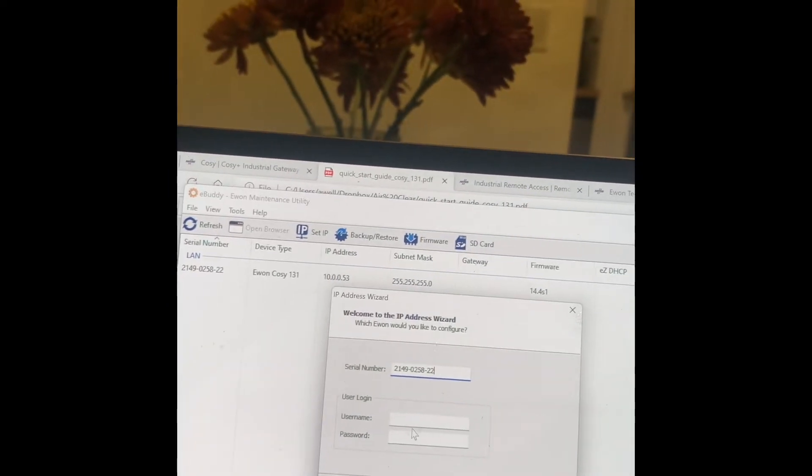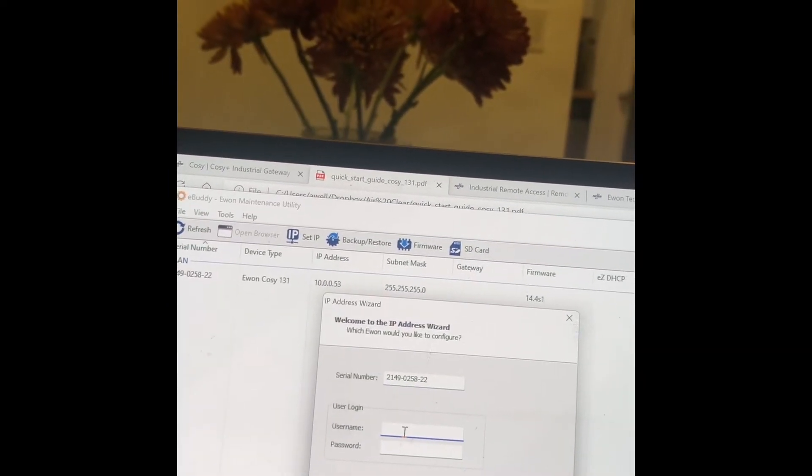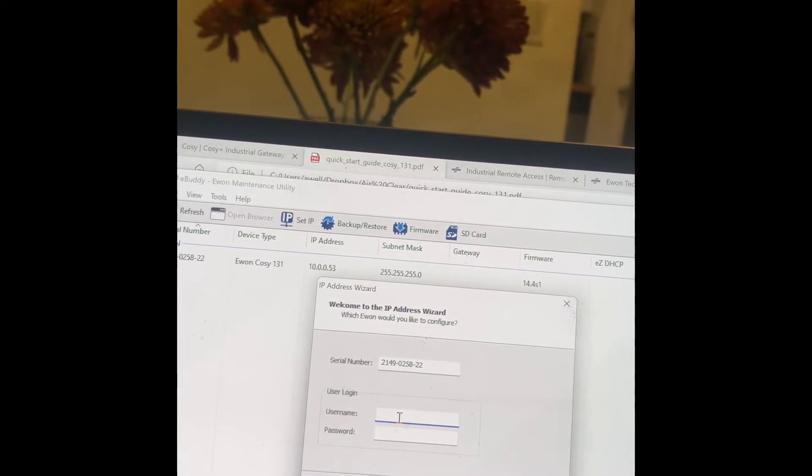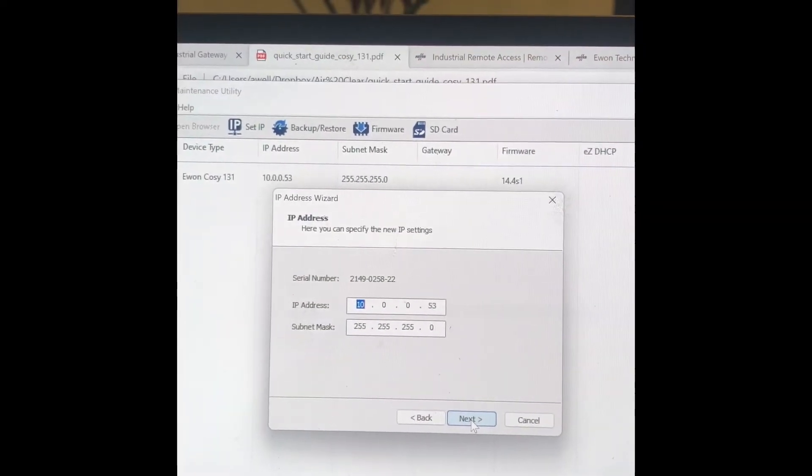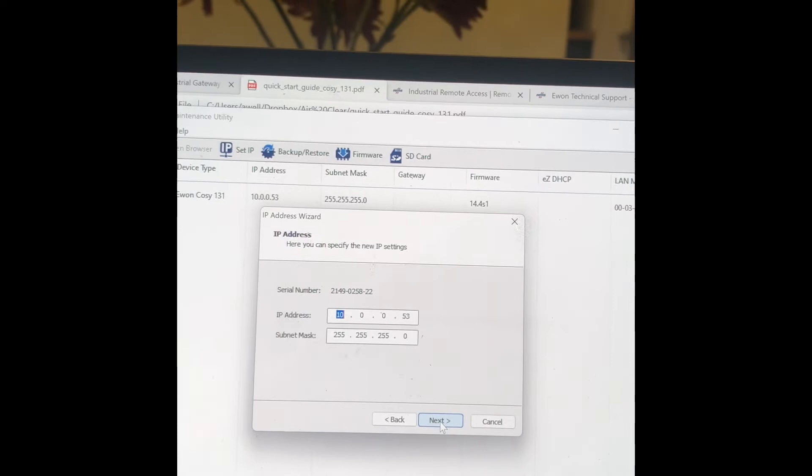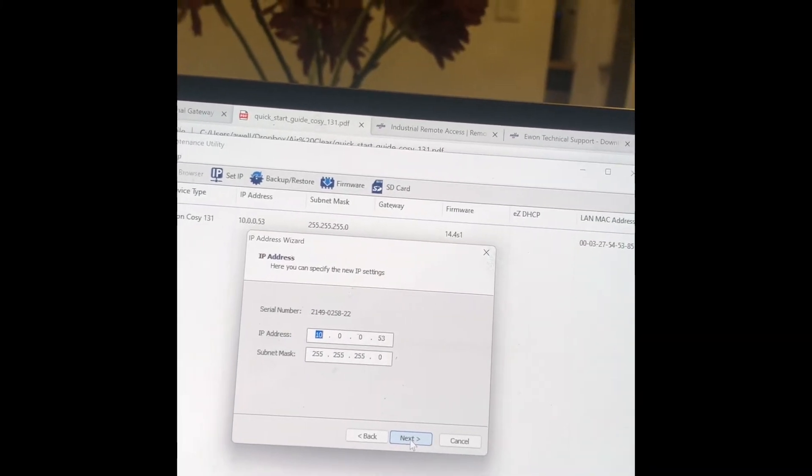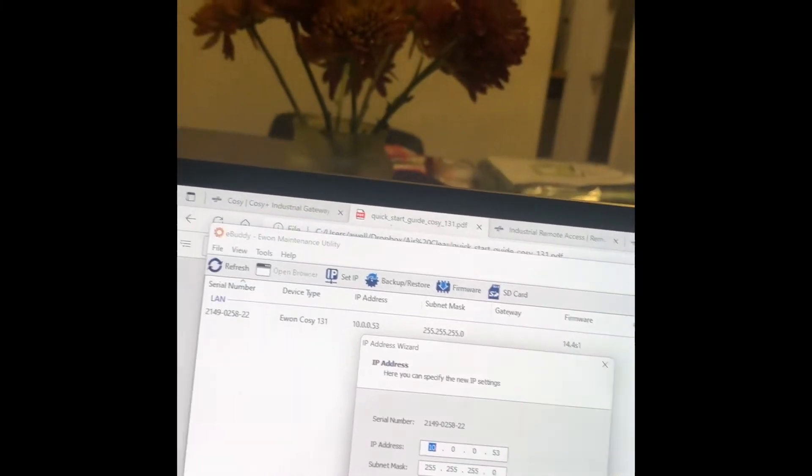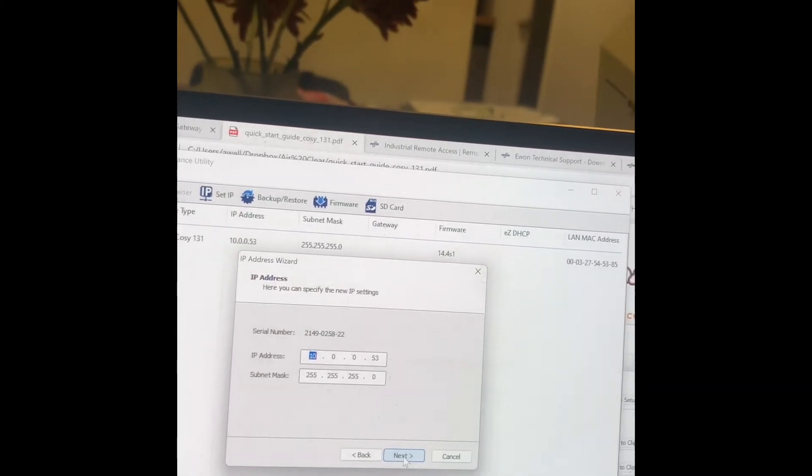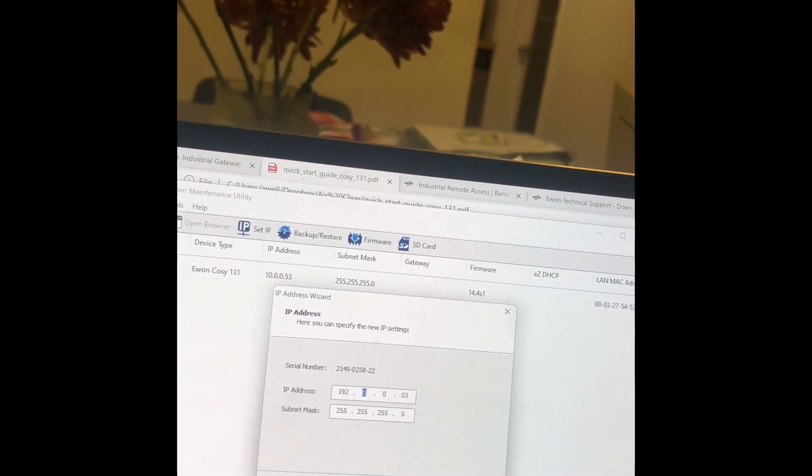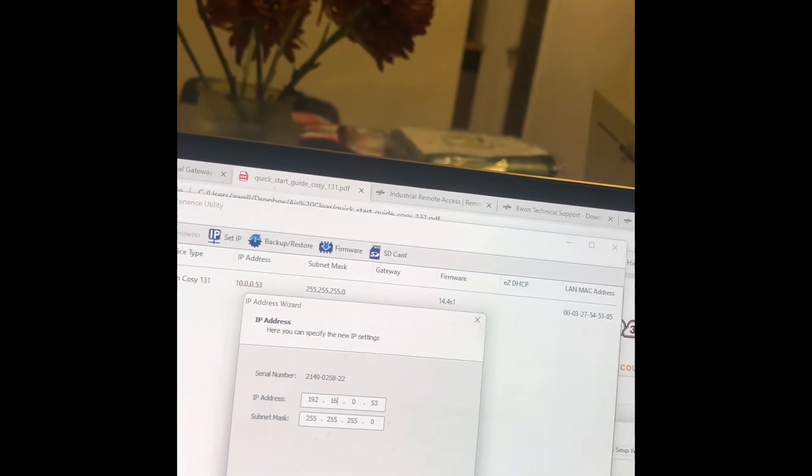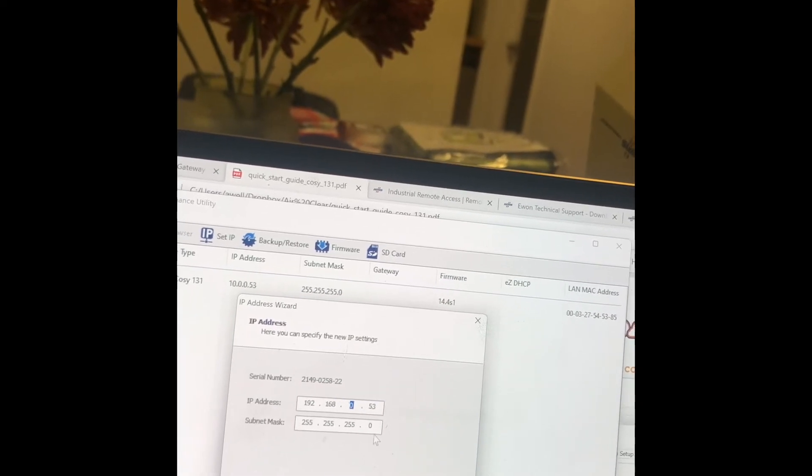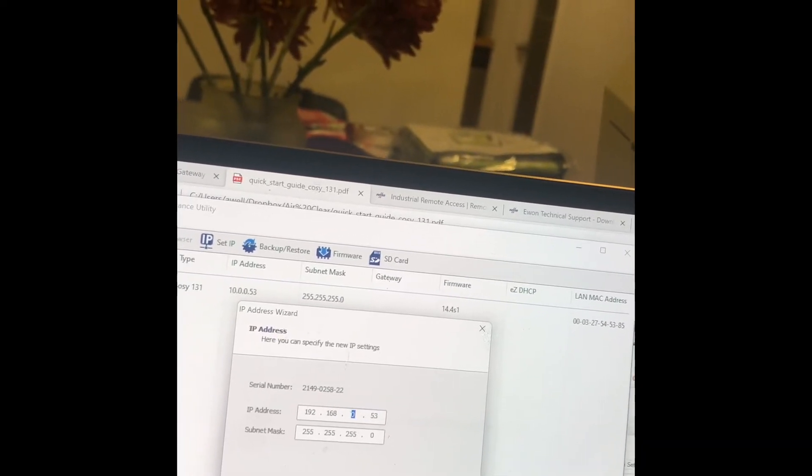Username... okay, I left username and password blank because I hadn't set one, so then I'm going to set the IP address 192.168.0.53, the one we've been using.